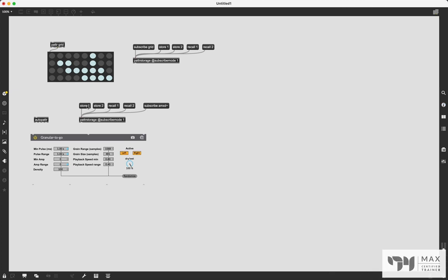Once subscribed, you can store and recall presets for the VST independently from the grid presets. So now you can have multiple patter storage objects in the same patch window, storing different things and recalling them at different times — even doing interpolation on them independently. For example, if you want a patter storage object's interpolation recall to do just a color fade, you can specify that using subscribe mode and use other patter storages for other things.